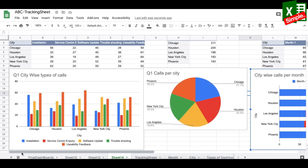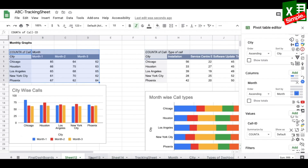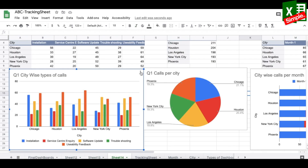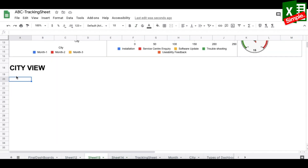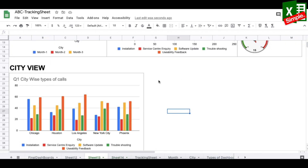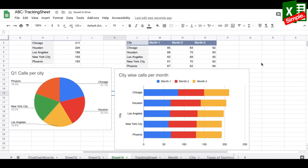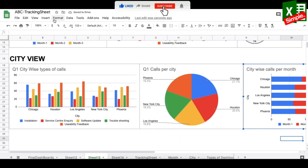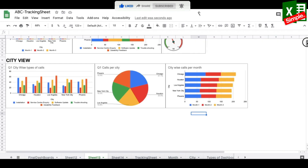Once the city charts are ready I paste them one by one into the city view dashboard tab and adjust their arrangement. This completes the two sections of the dashboard — monthly view and city view.